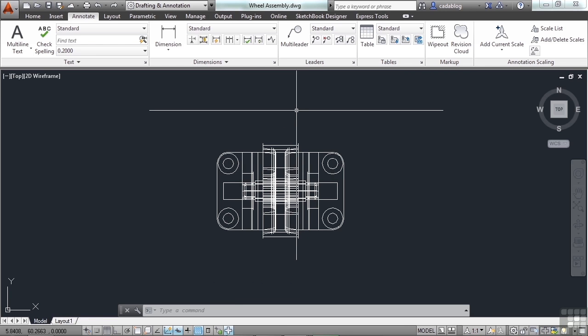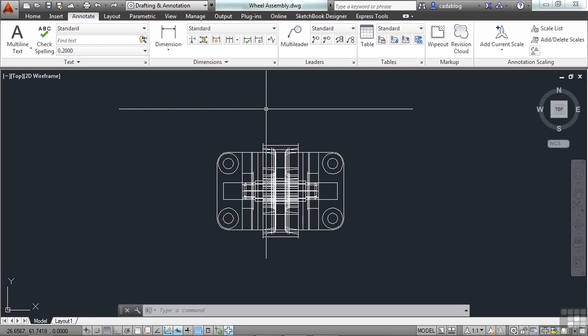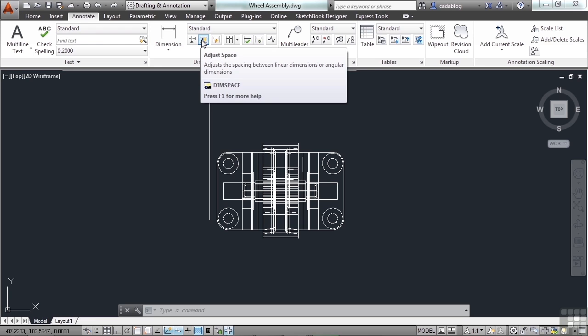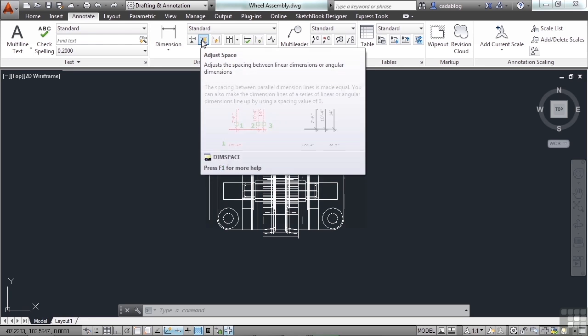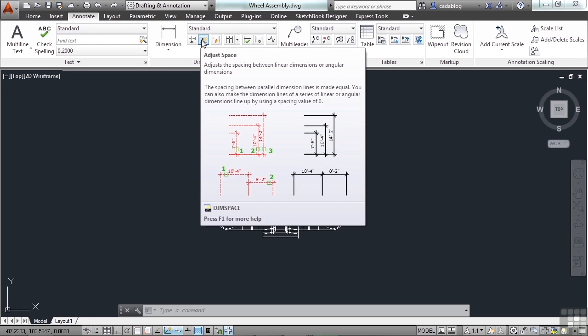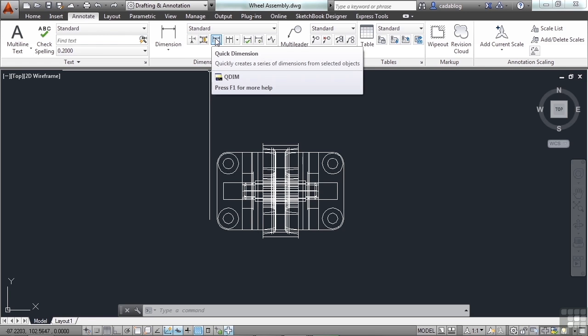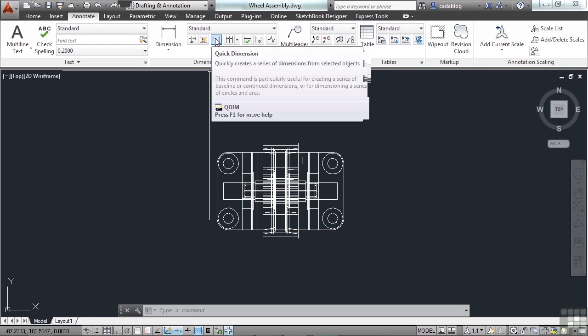If you aren't sure which command icon is for which command, just hover over it. You see that? A tooltip balloon will come up, and it will show you a bit of information about the command. First, it will tell you the name, and a brief description. If you stay there, and let it sit for a few more moments,